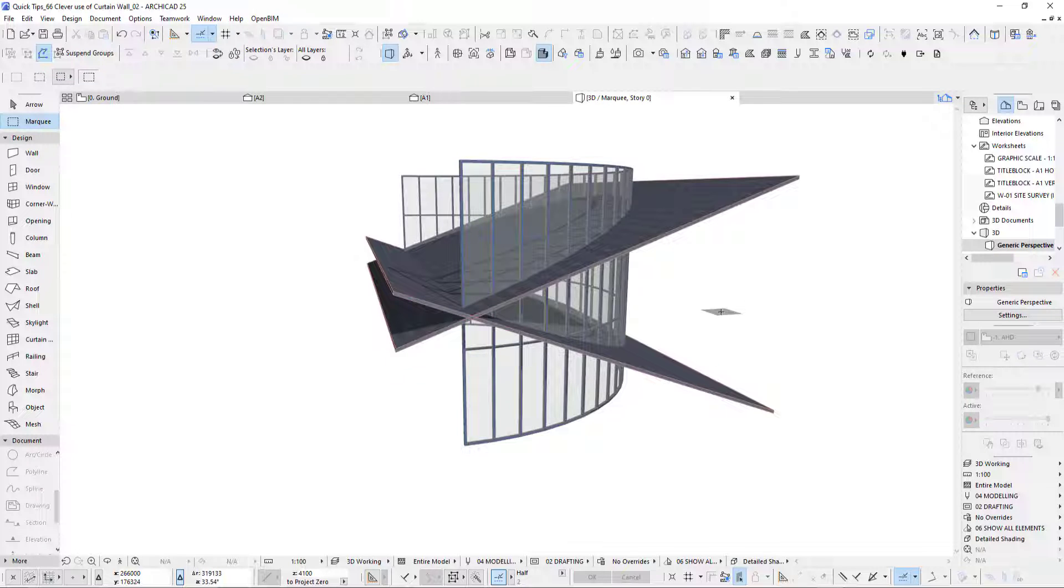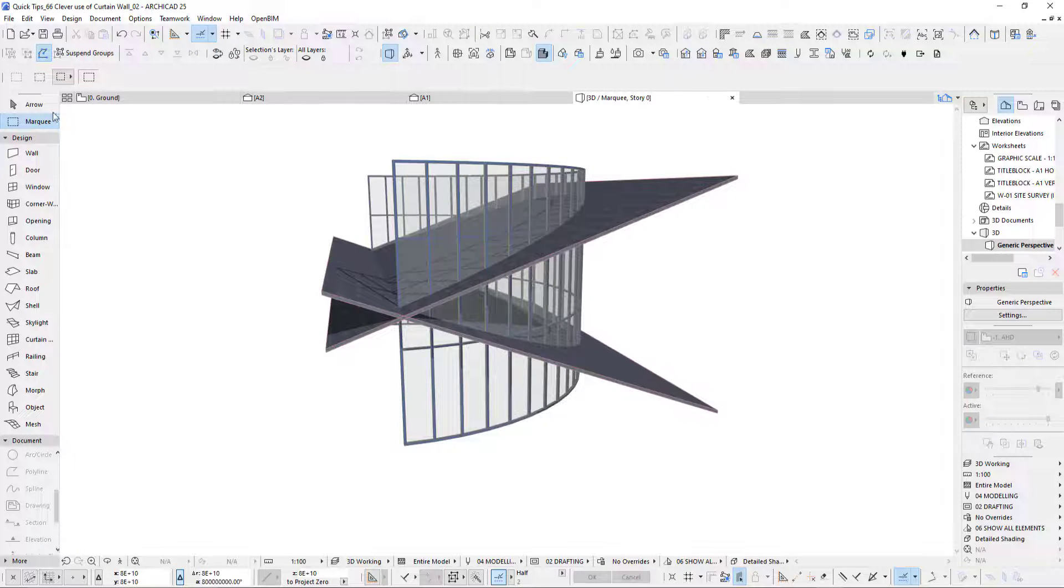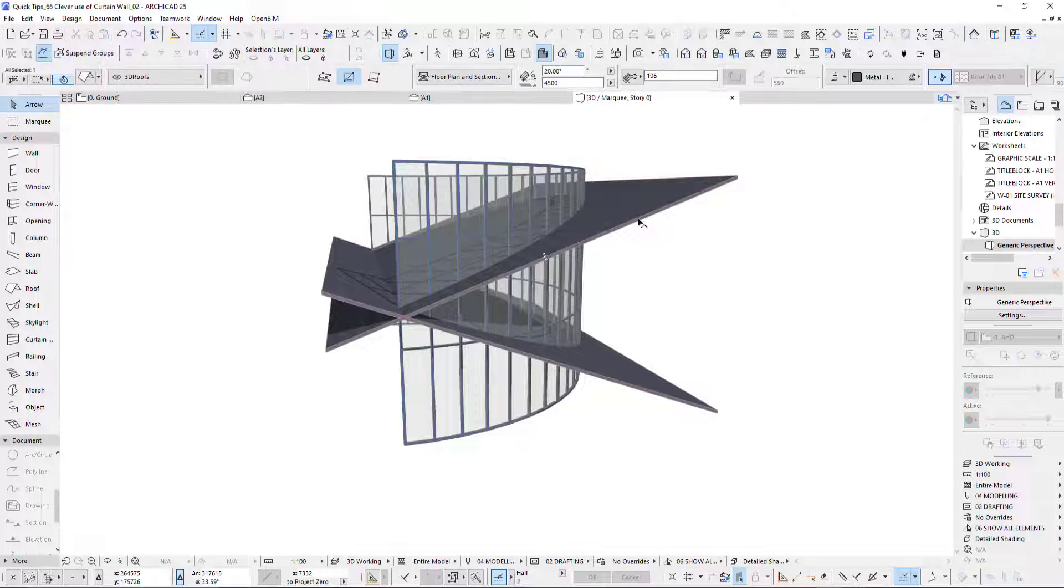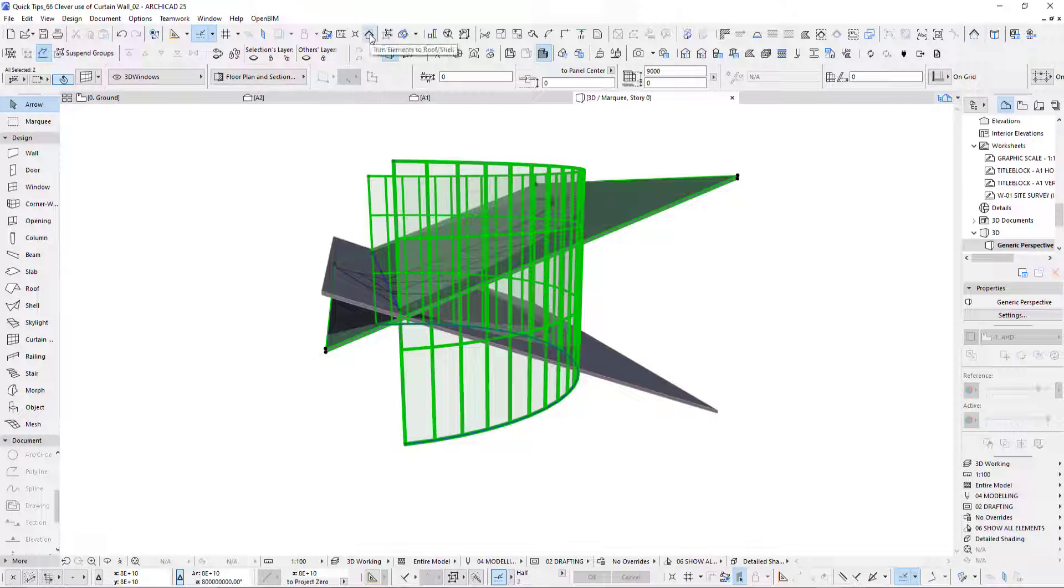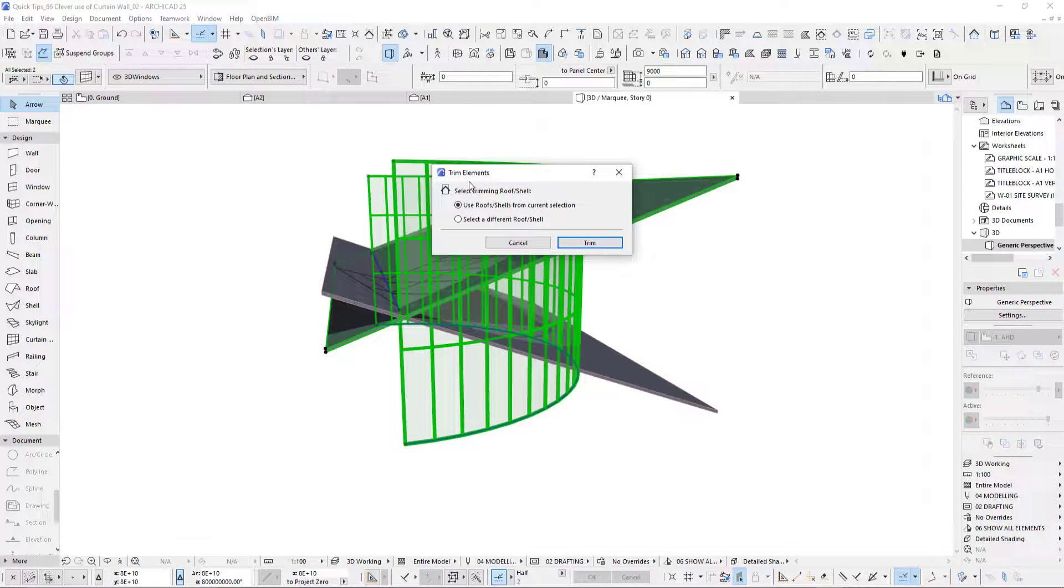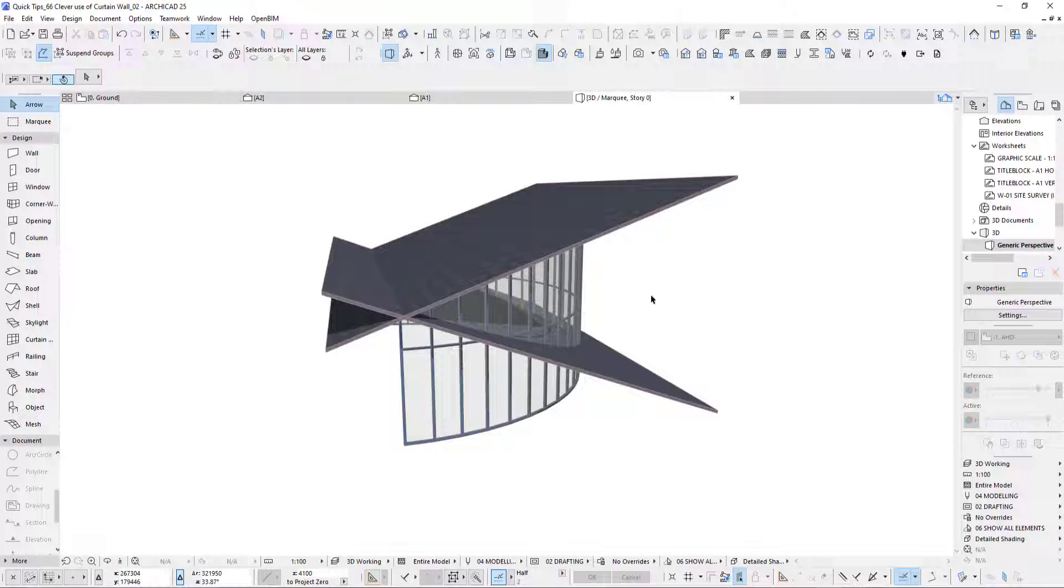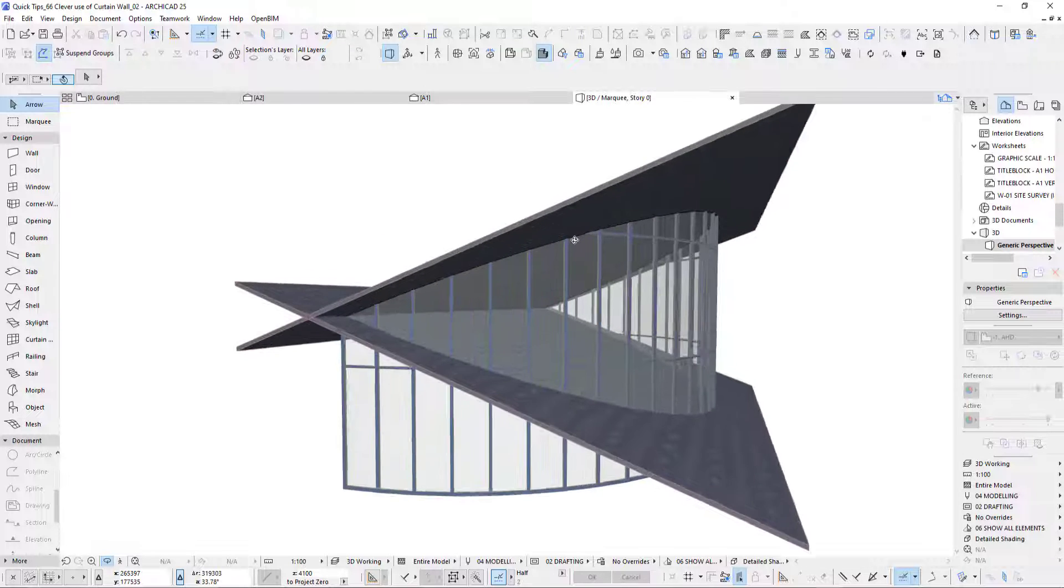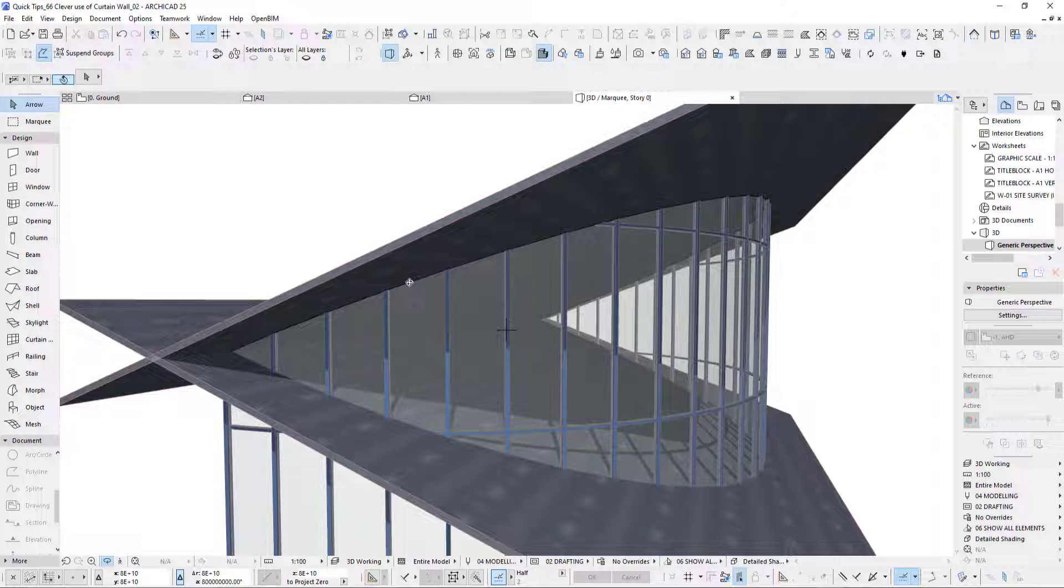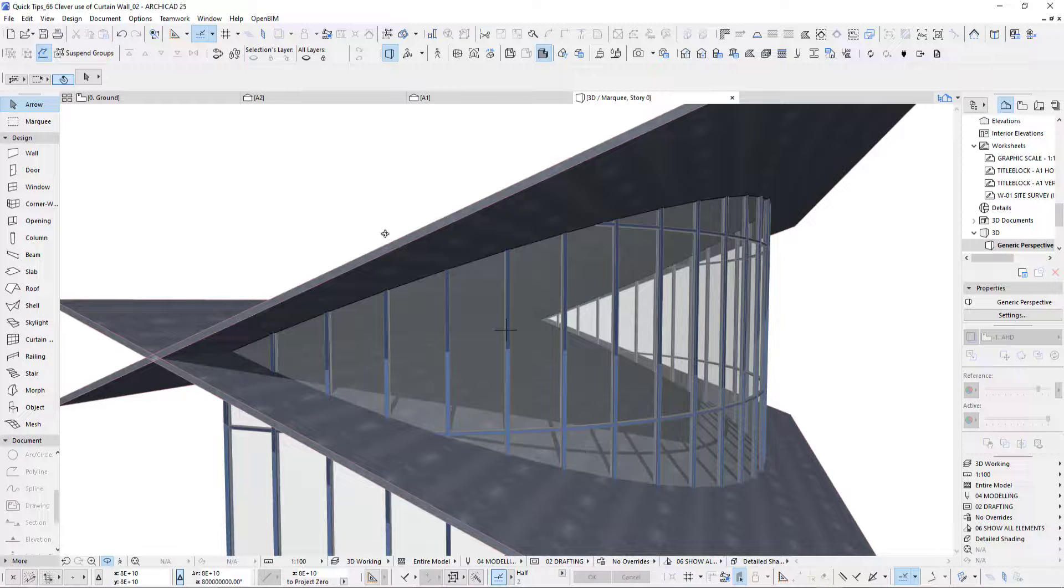We got to cut this now. There's a couple of options and I'll show you which one you should not use first. I select the top roof and the curtain wall, then use this tool called trim elements to roof shell. That does cut quite nicely, but what you don't get is it doesn't add a frame. You've got no frame there. That's not very nice.